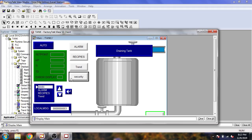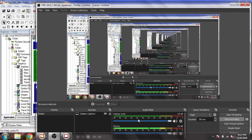That's it — that's how security is created in FactoryTalk View SE. Thank you very much for watching. Please subscribe to my channel, like the video, and click the bell icon. Comment if you don't understand anything. In the description I have links to Intouch SCADA, Ignition SCADA, Factory I/O, and TIA Portal tutorials as well. Thank you very much again.